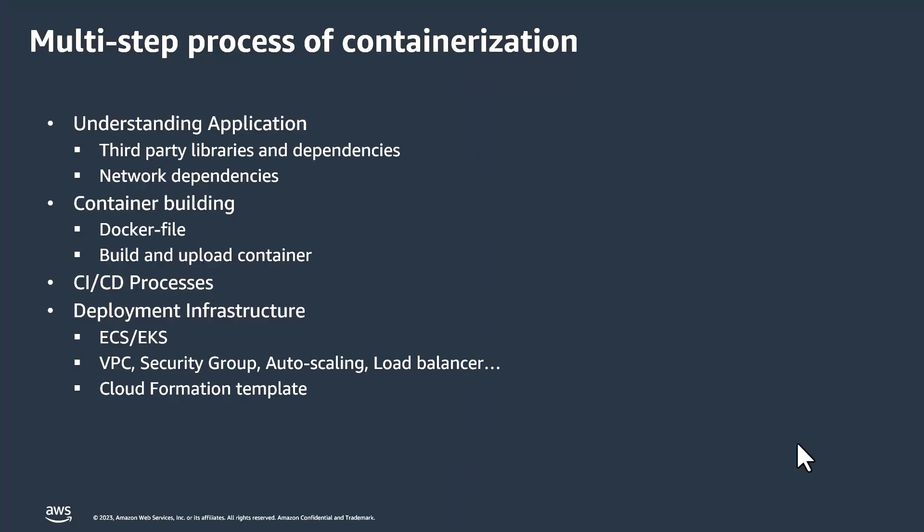To understand a bit more on containerization, it's a multi-step process. First, understand the application like what are the dependencies and what are the third-party components in my application. And second is the container building, like you need to create a Docker file and build the image and upload it.